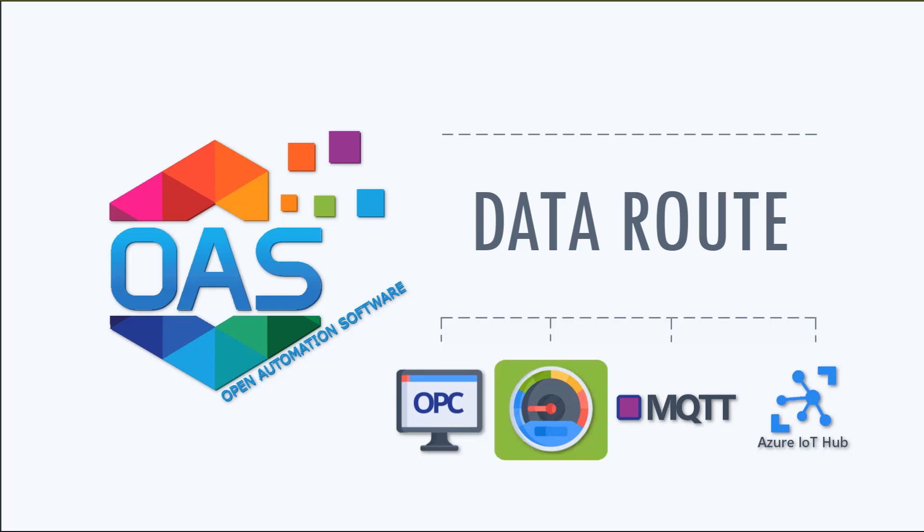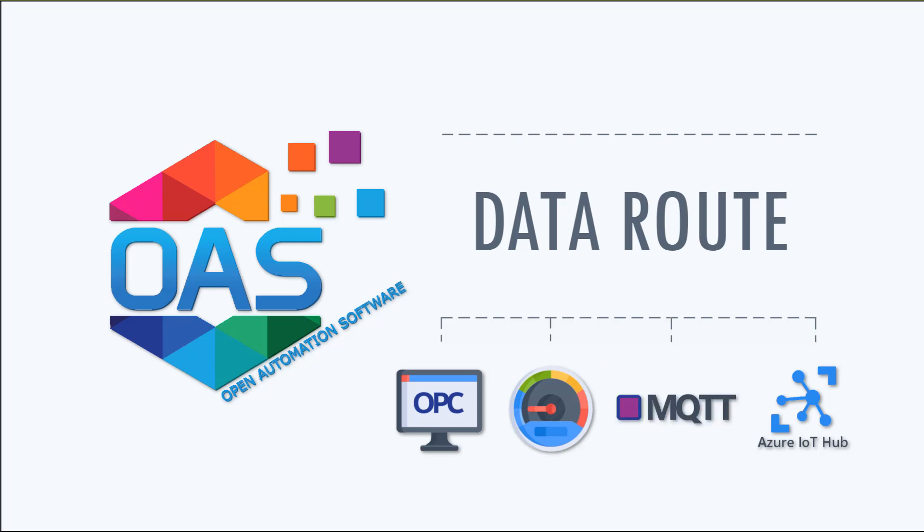to or from another tag, to an MQTT broker, or to an IoT hub.